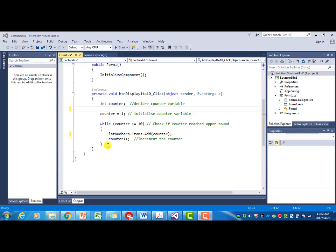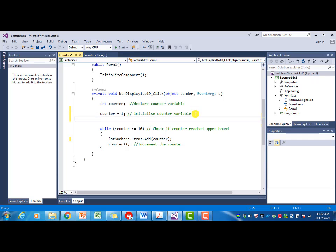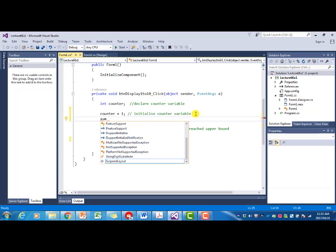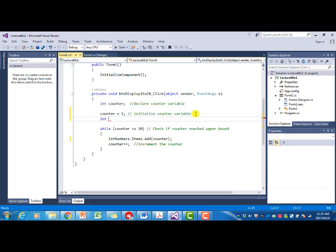That means we have to add the counter to some total accumulating variable with each iteration. And that means we have to initialize that variable. So I'm going to declare a variable and I am going to initialize it to 0.